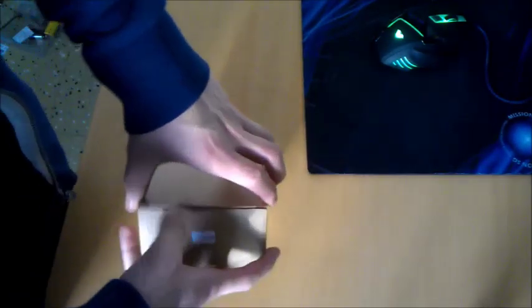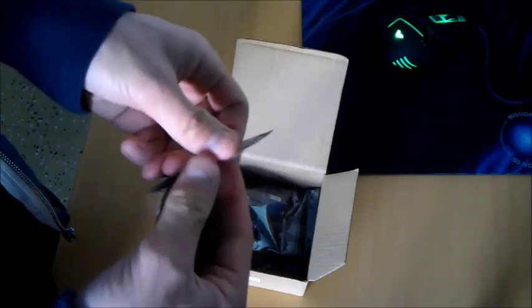So I'll open it up. It comes in a neat little box. First off, you get a little bag here. This contains a couple of things.